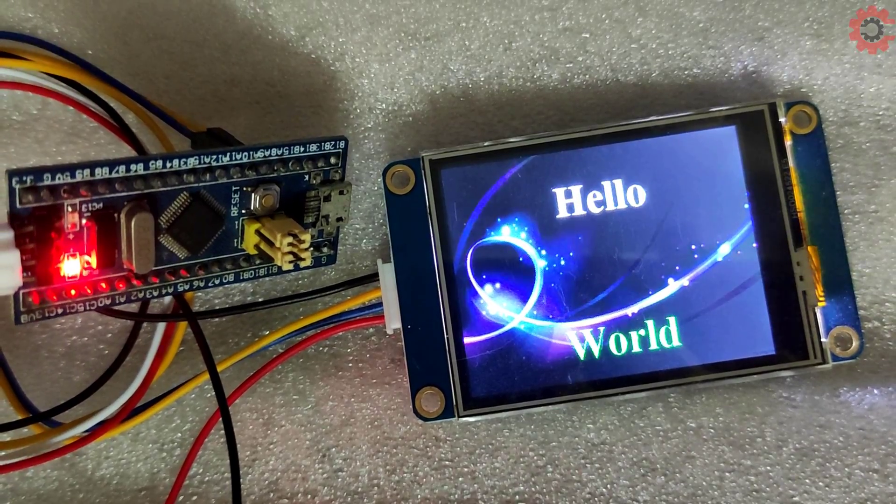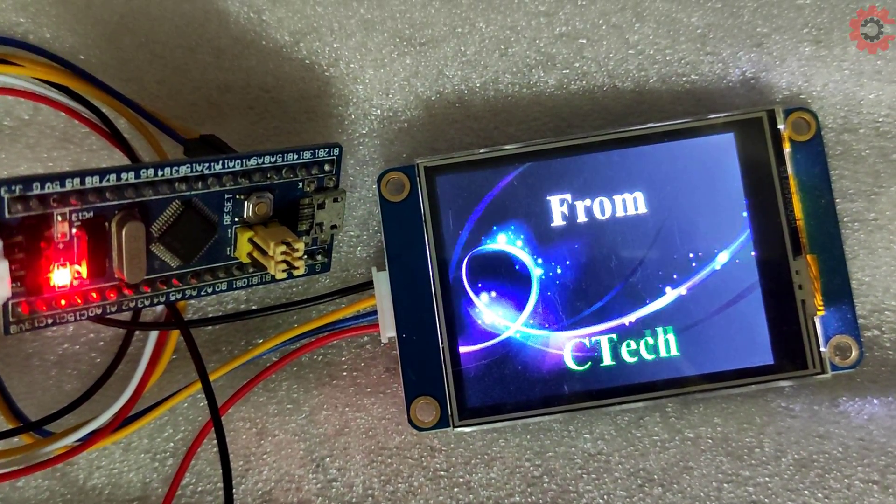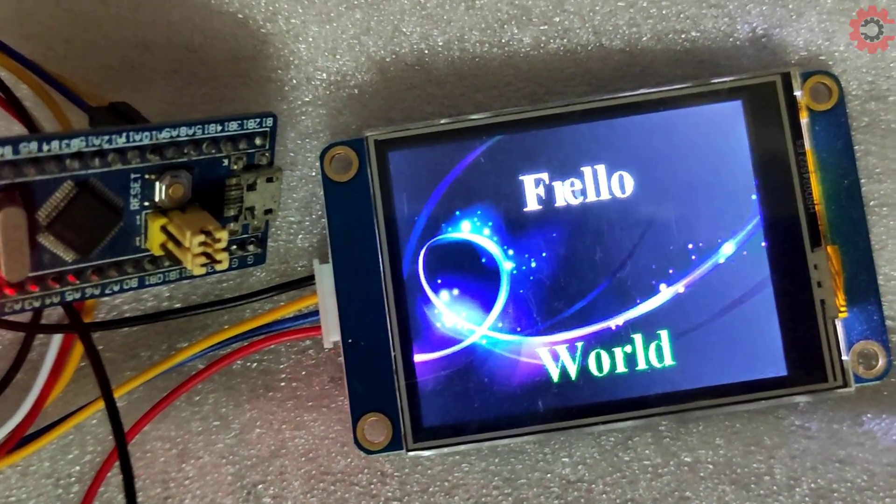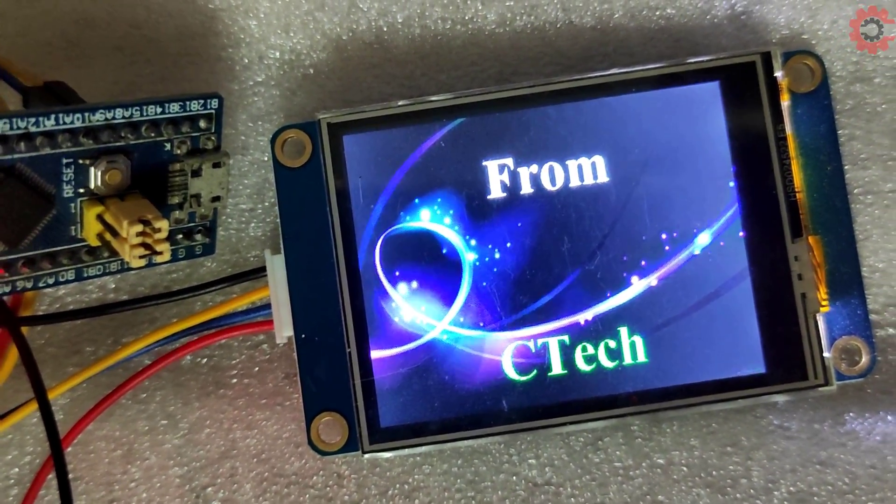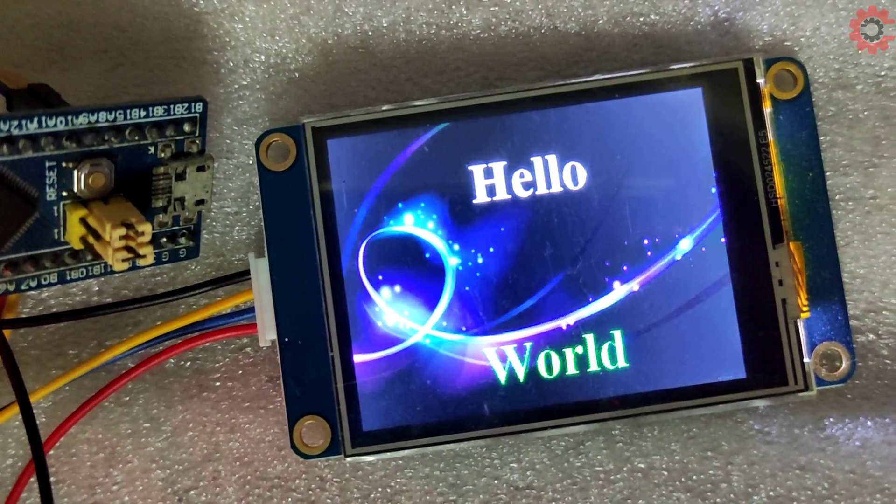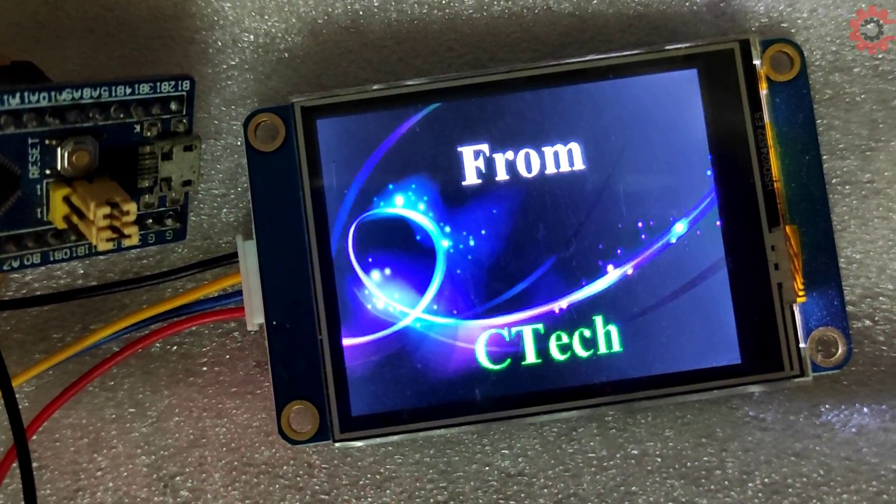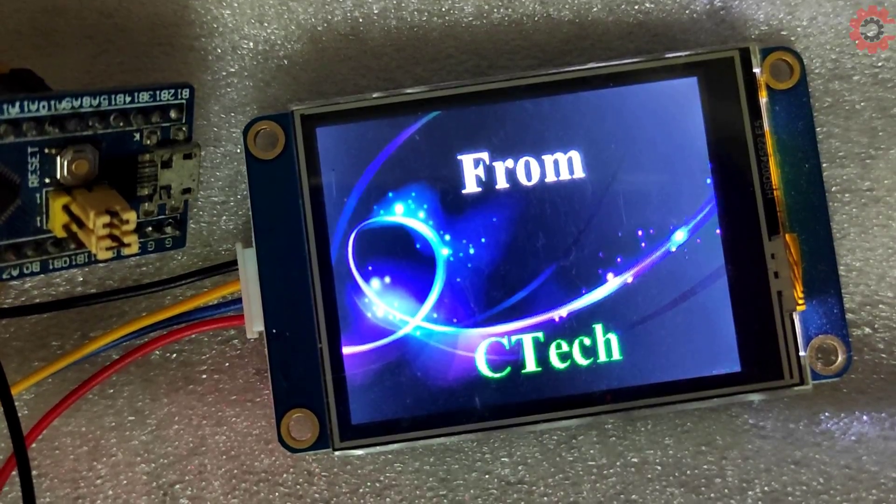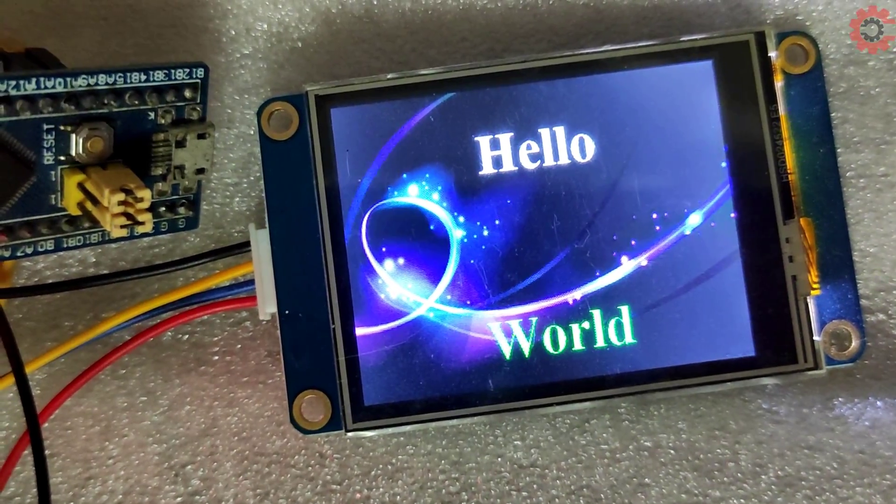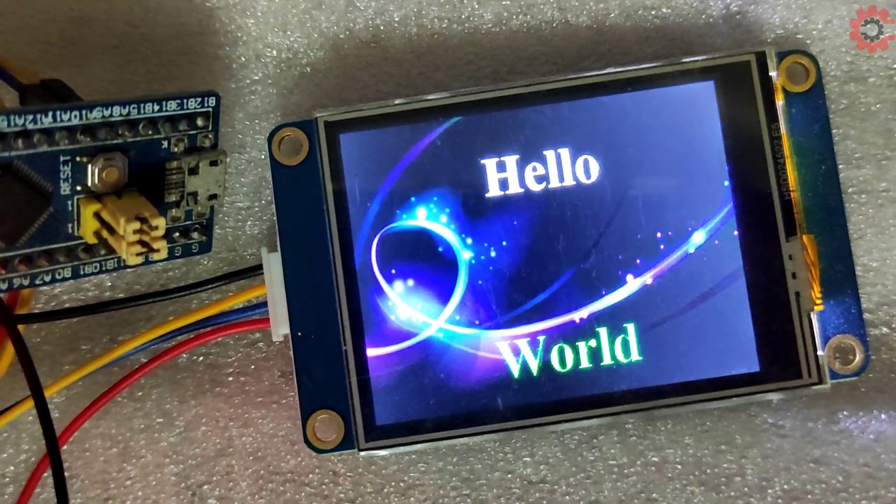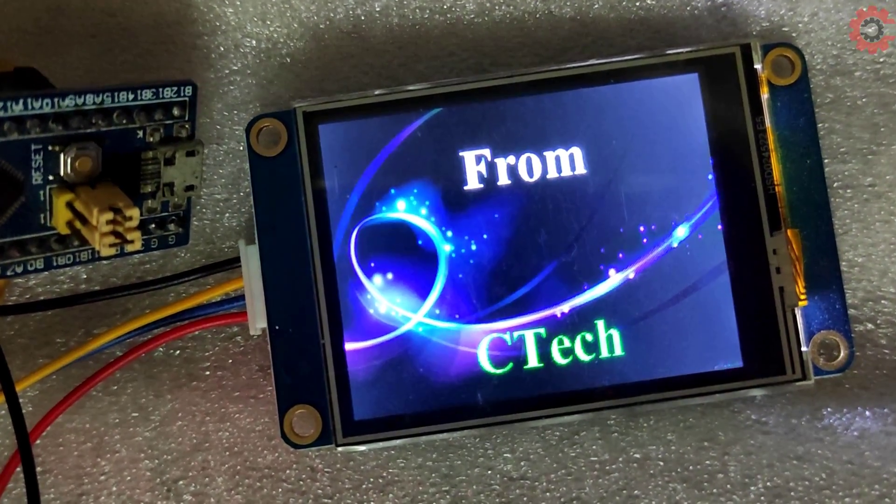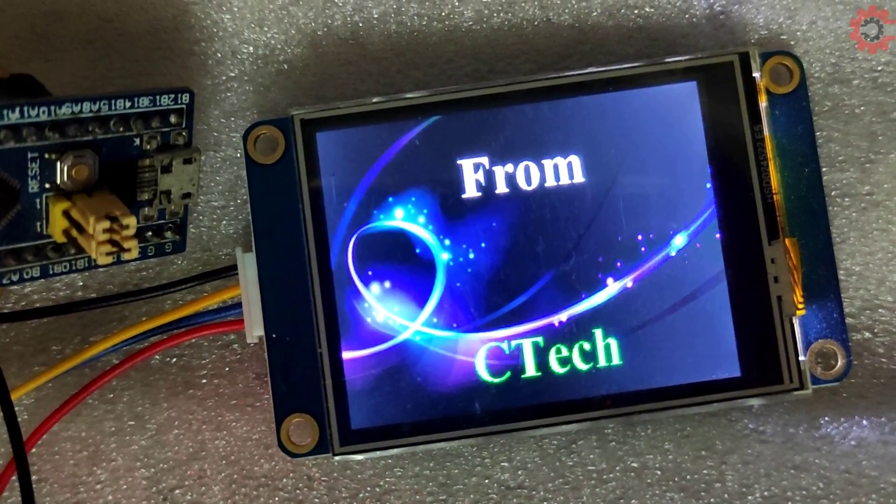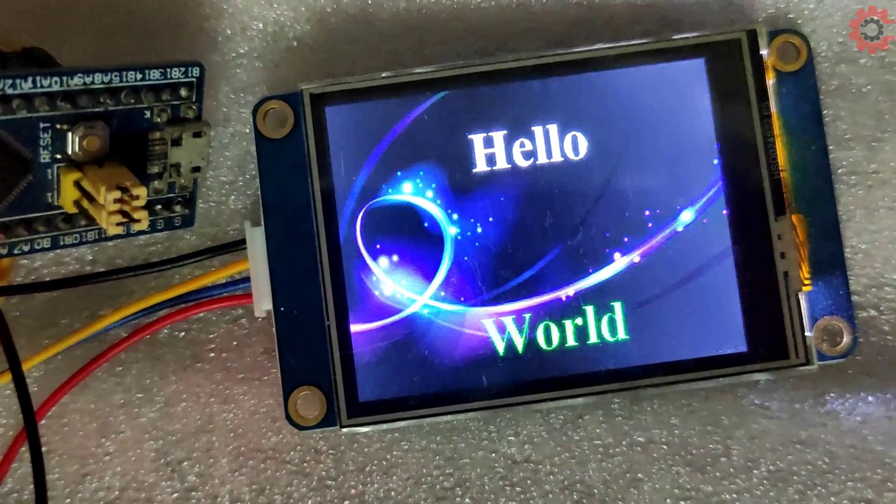So we saw how we can send the string to the Nextion display. This is it for this video. In the next video, I will cover the buttons where we will see how to receive data from the display whenever a button is pressed and how to process this data. You can download the related files from the description of this video. Keep watching and have a nice day ahead.